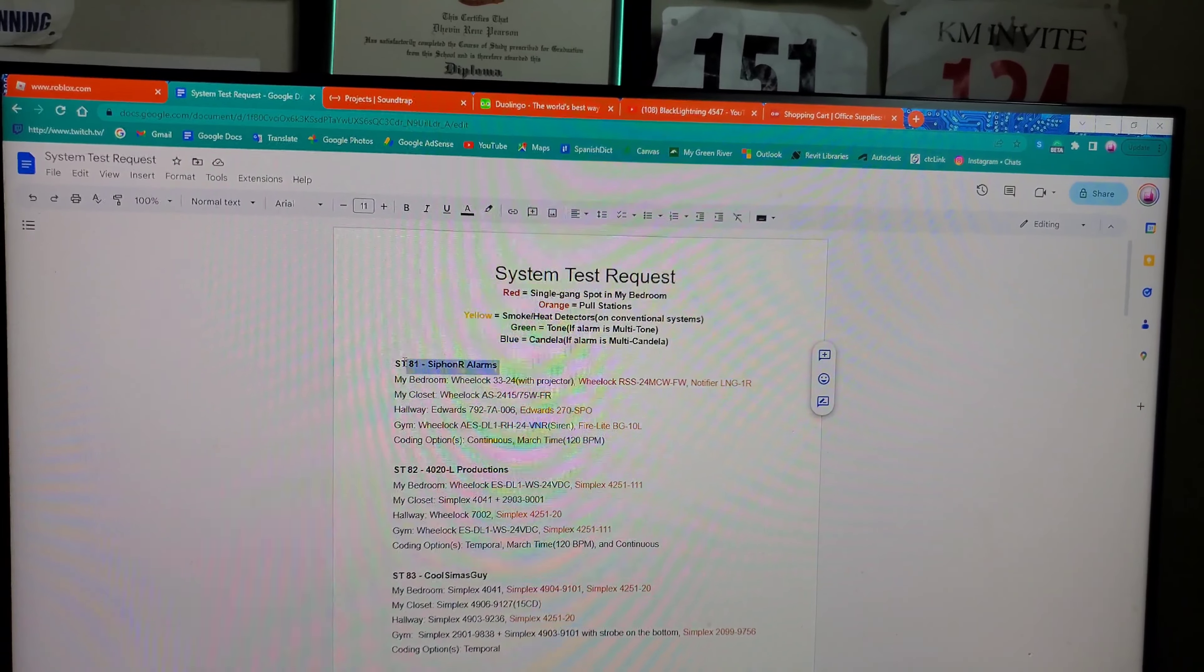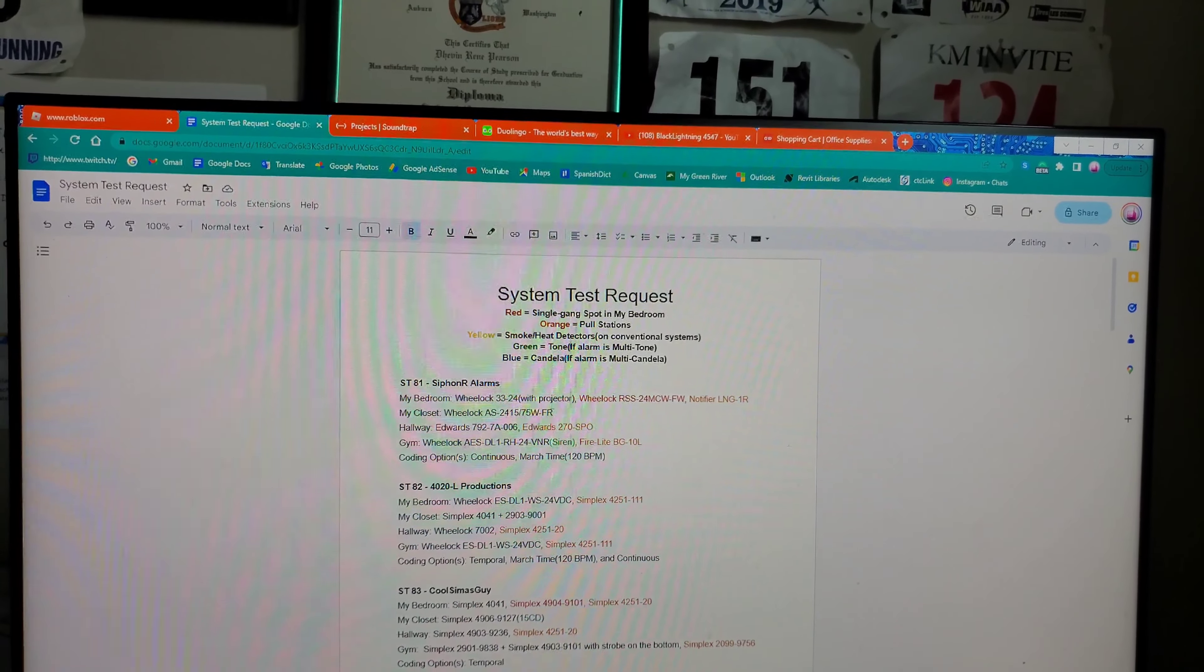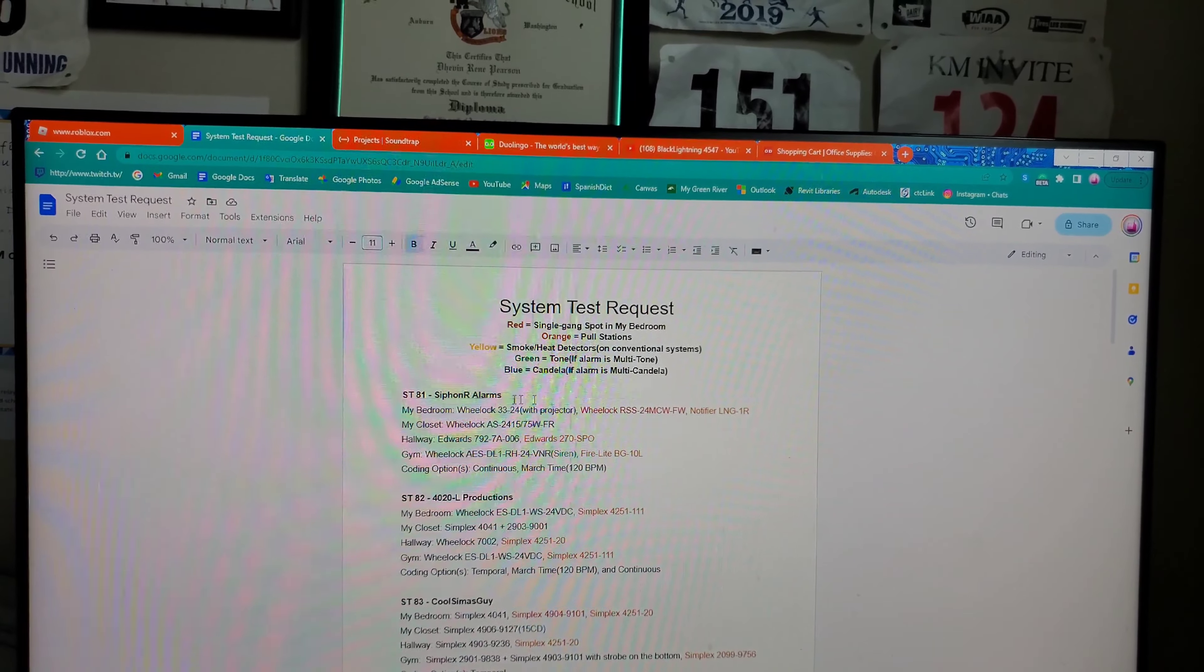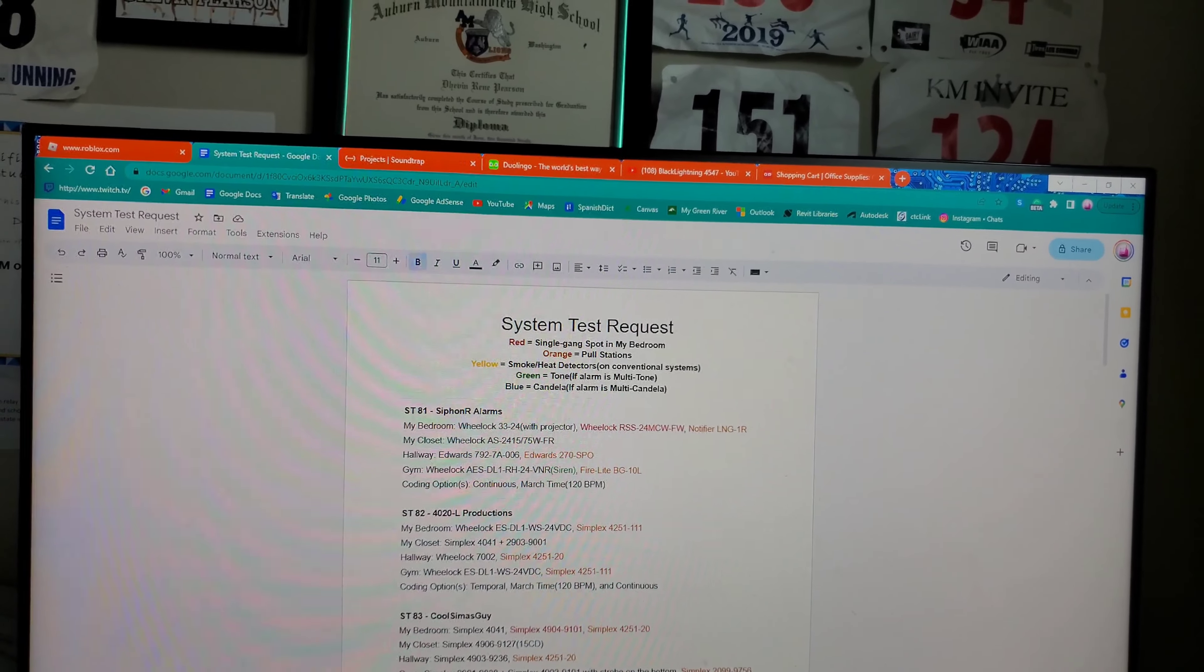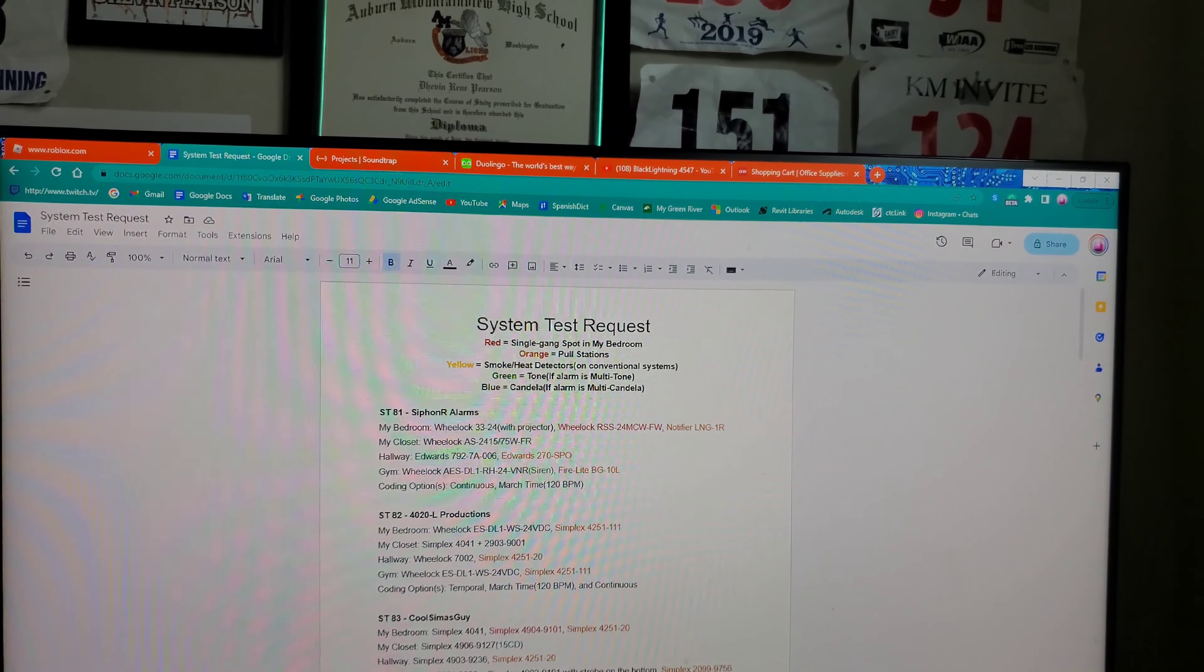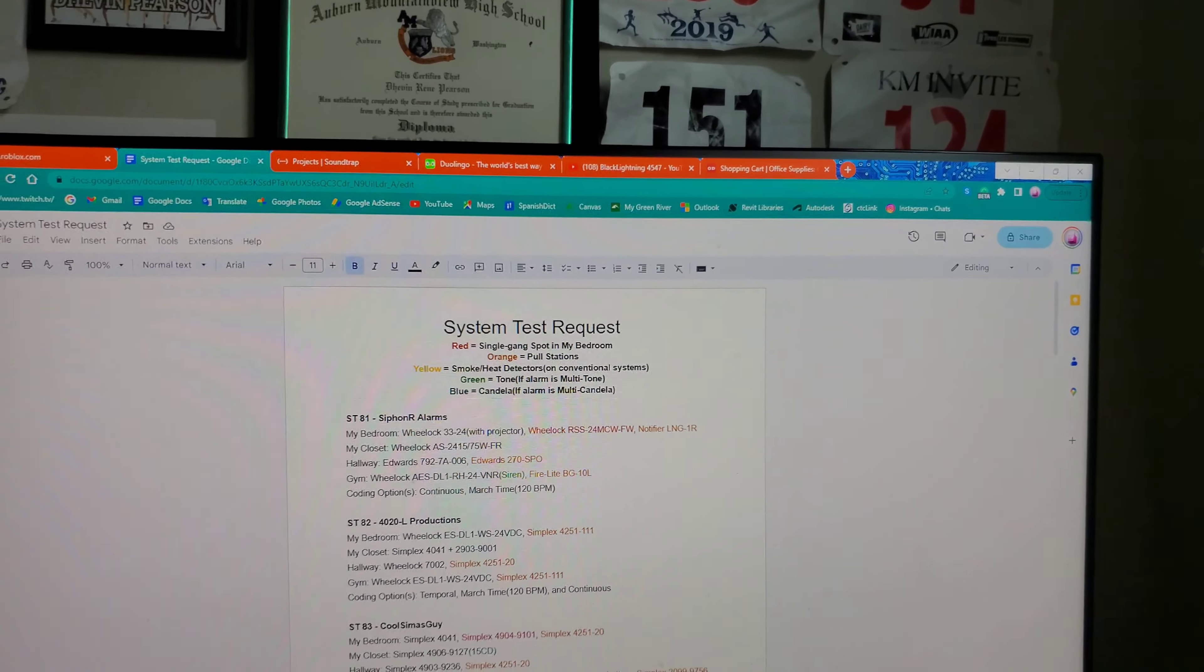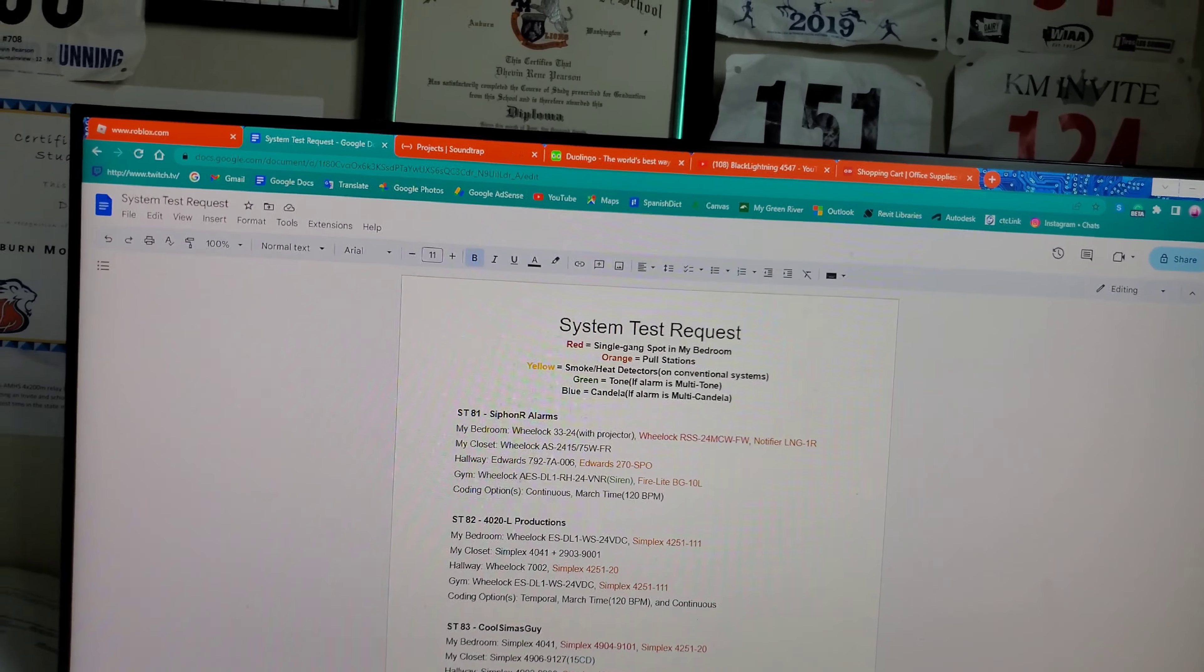Like I said, I do have an unboxing video from a while ago as well as the system test. The next main system test that's coming out is not a Requested. It is my own test.